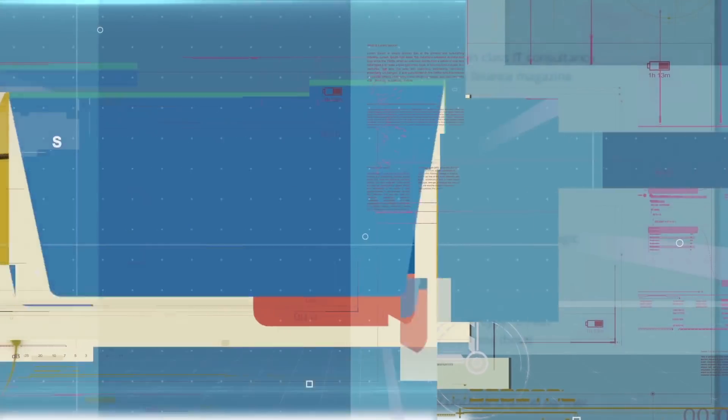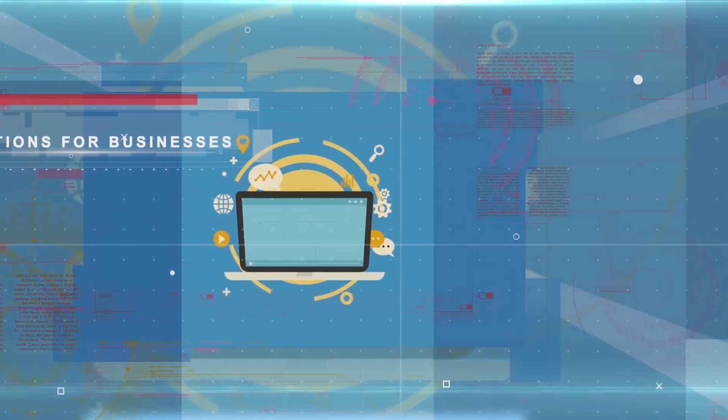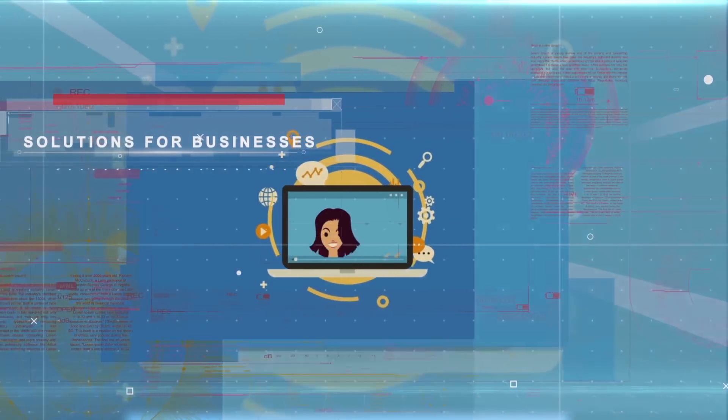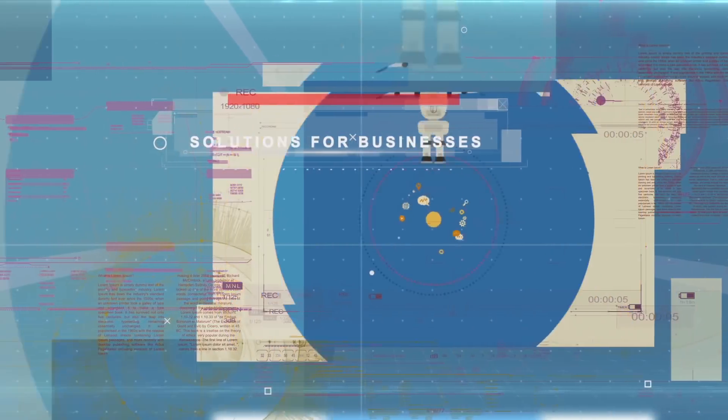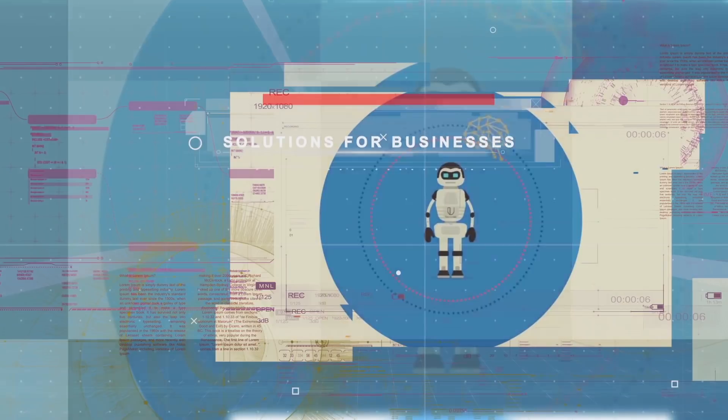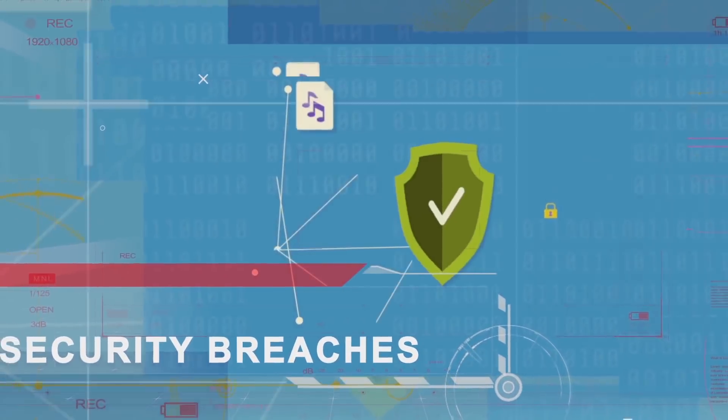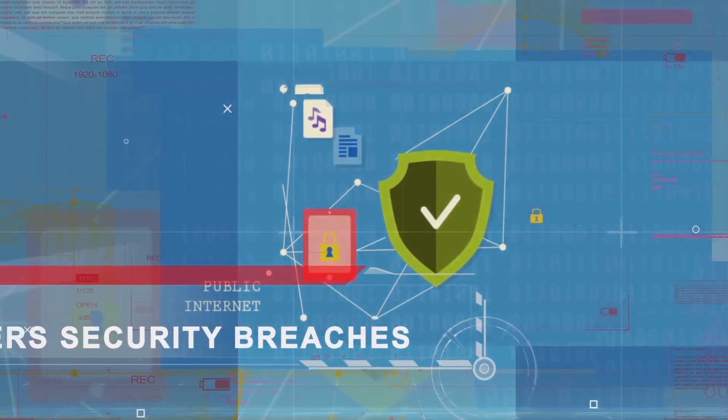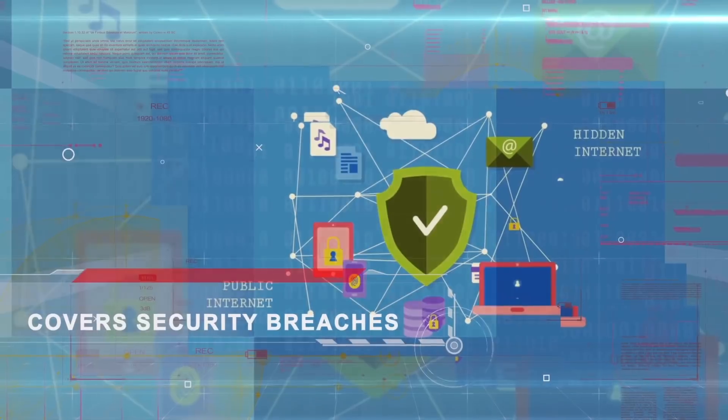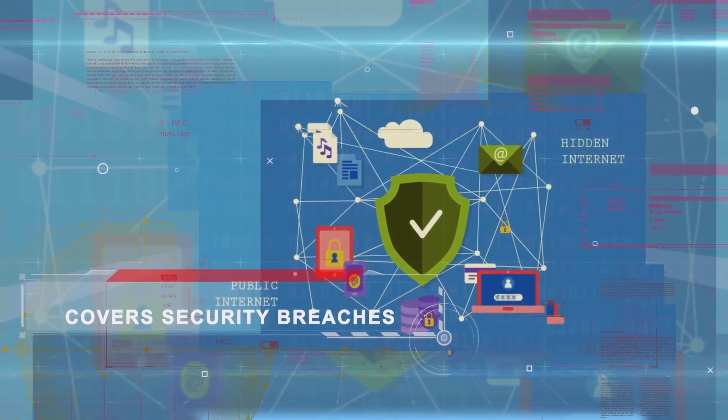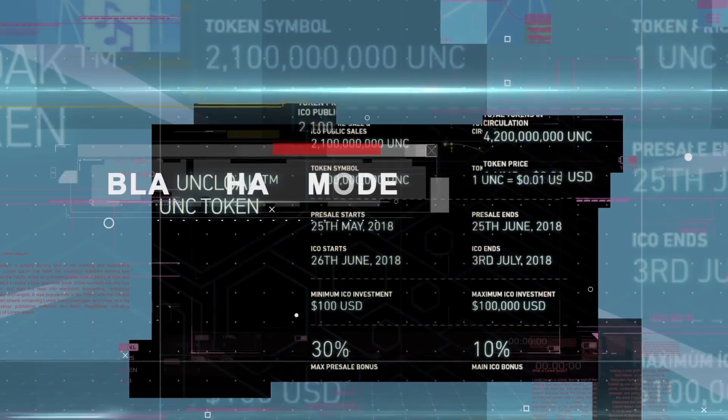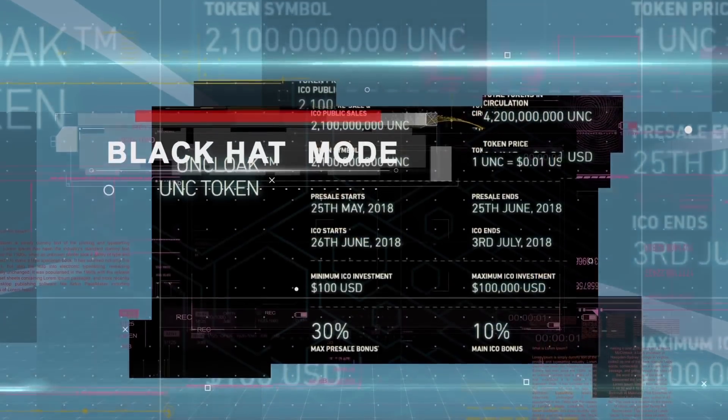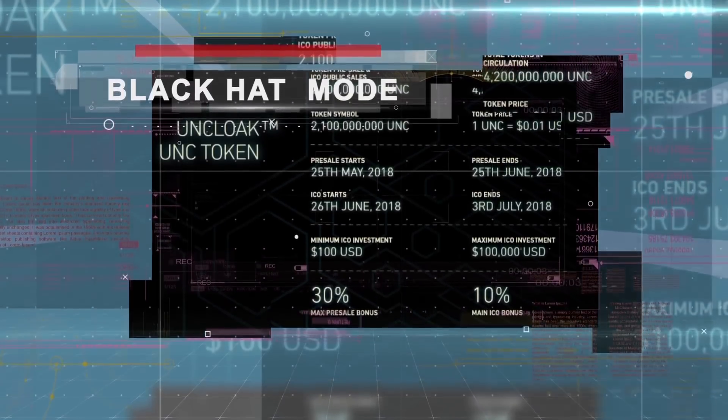It gives users the ability to cut through the cyber jargon and understand, remediate, and resolve cybersecurity issues. In the absence of innovative tools such as Uncloak, successfully evaluating a company's computers and network infrastructure requires specialized, highly skilled labor and extensive setup time.